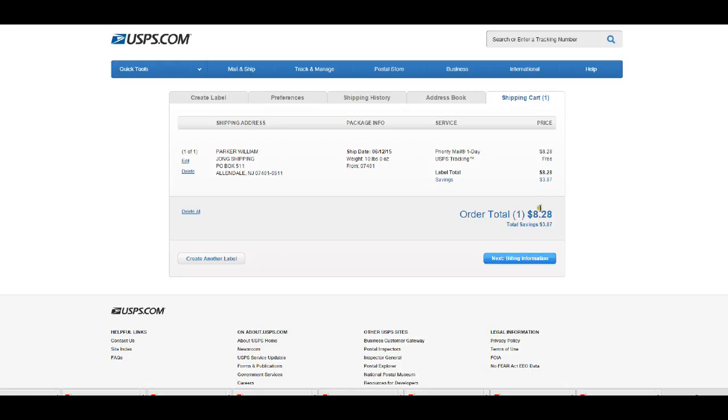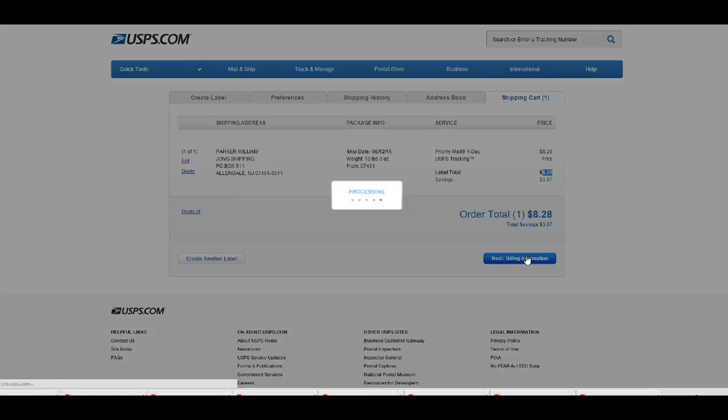And then now you're just paying for the actual shipping and no insurance. You just click on next, go to billing.